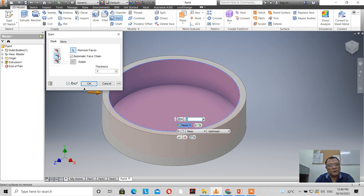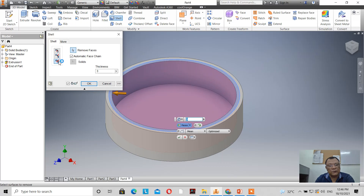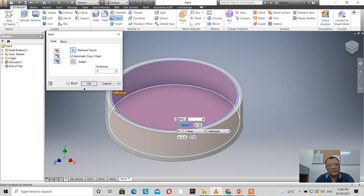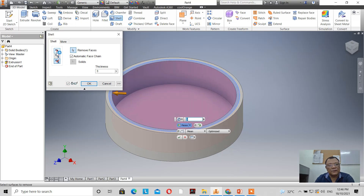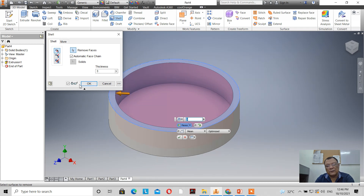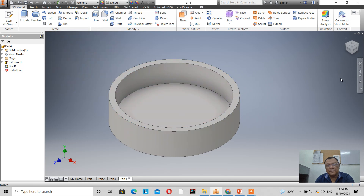If you make it both, you'll see the result. So let's select inside with a thickness of 3mm and click OK. This is the effect of the shell tool.